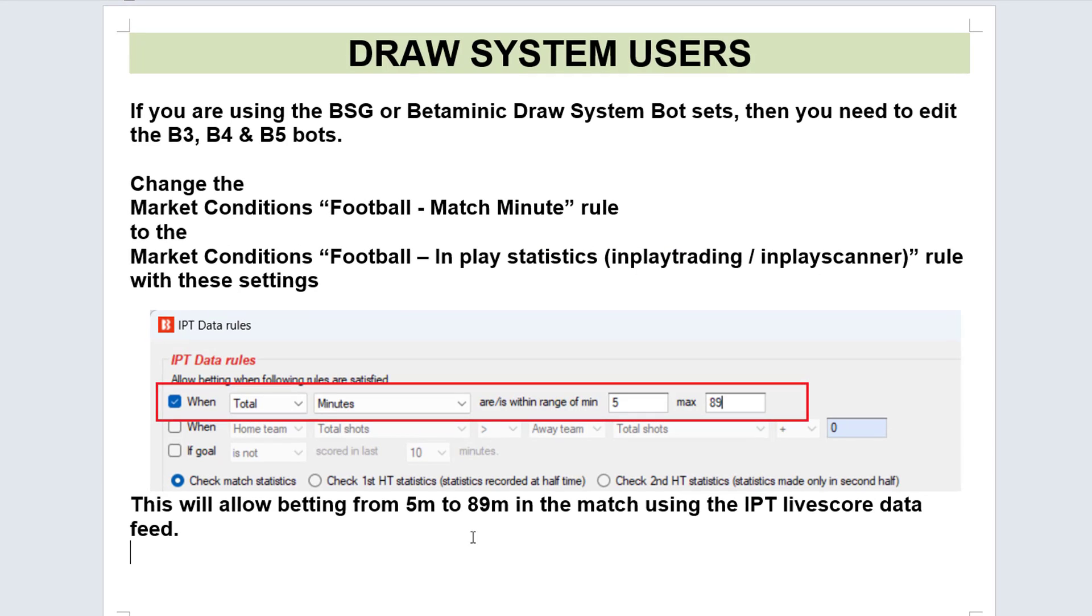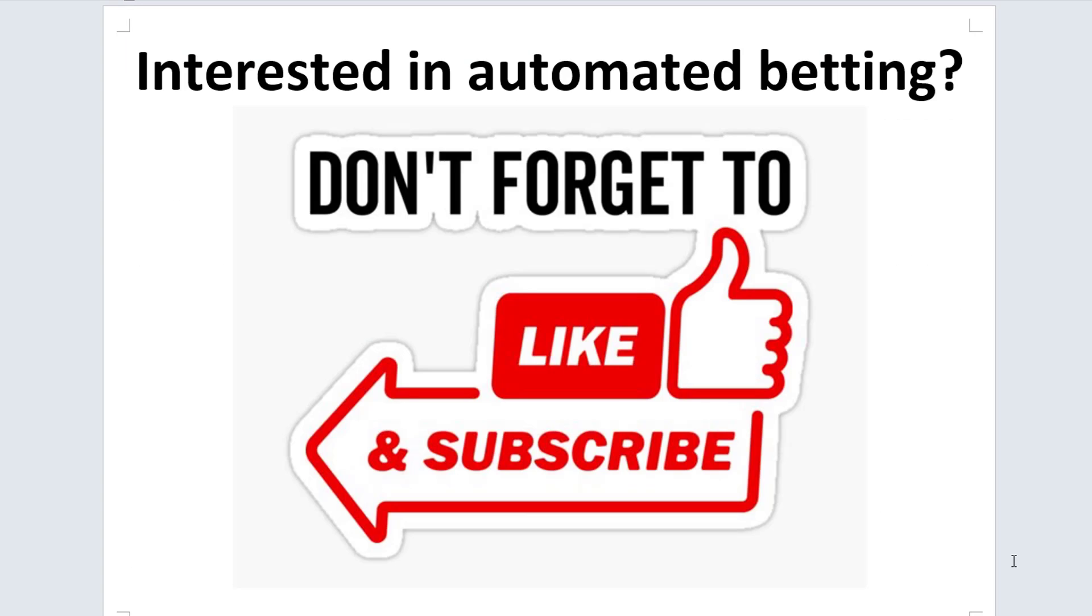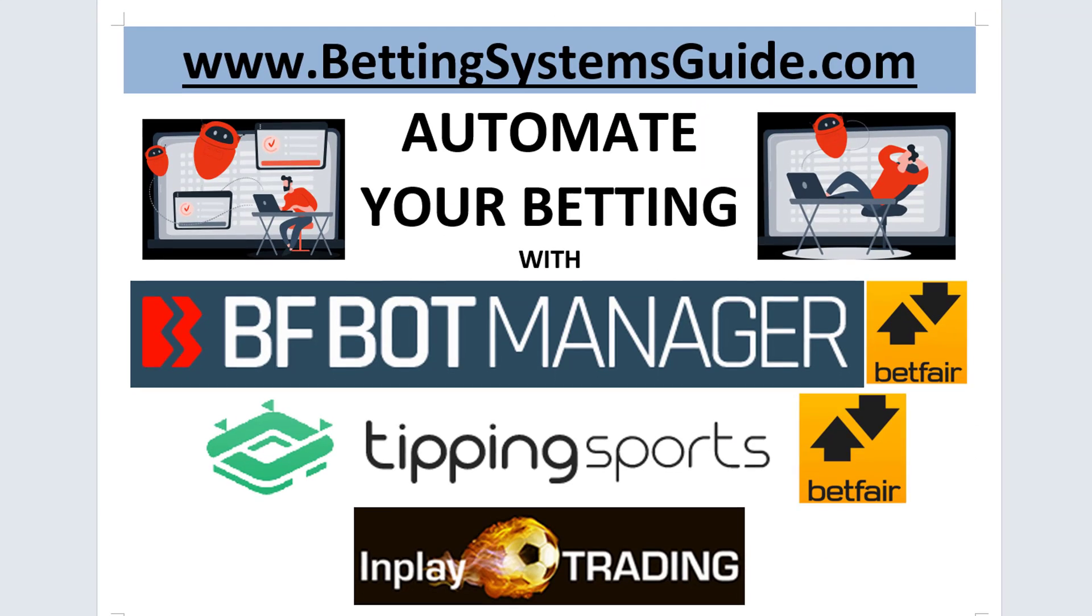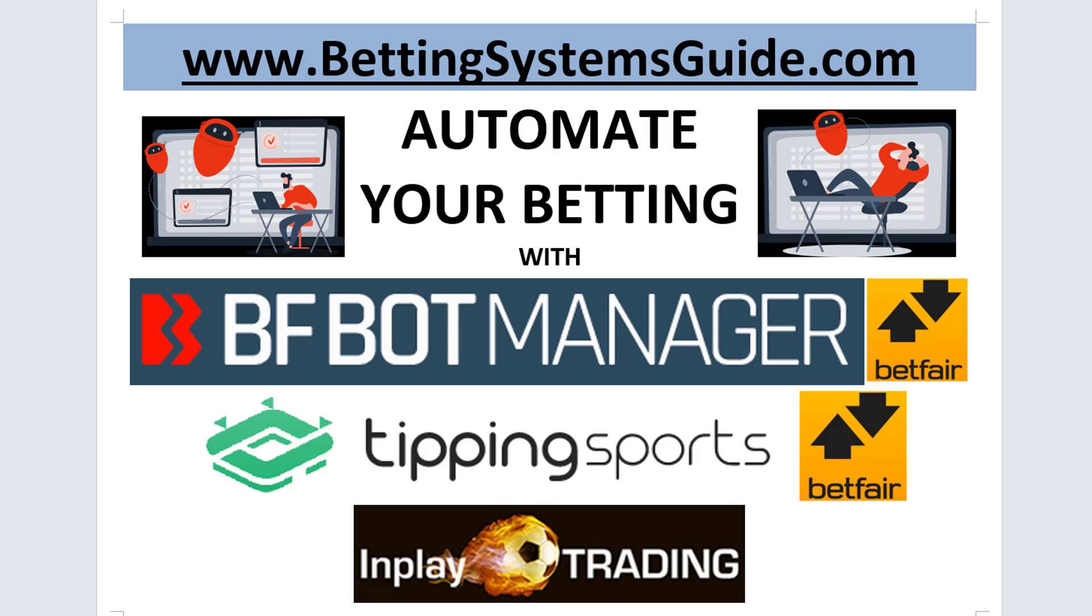Thank you for watching my video. If you're interested in automated betting, don't forget to like and subscribe. If you go to my website, bettingsystemsguide.com, you can see what my betting systems are, how to set them up, how to use them, and how I automate my betting with the BFBot Manager, with Dipping Sports, and now with in-play trading. Thank you for watching.